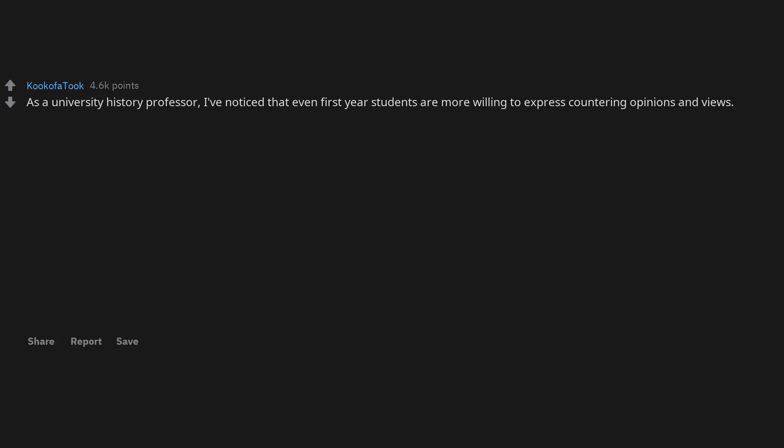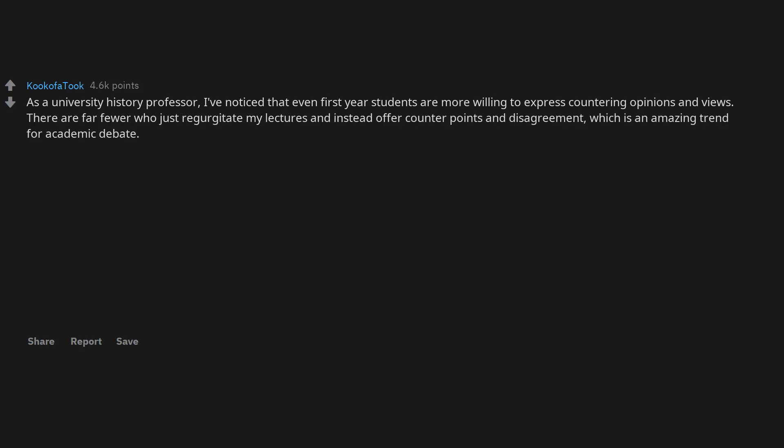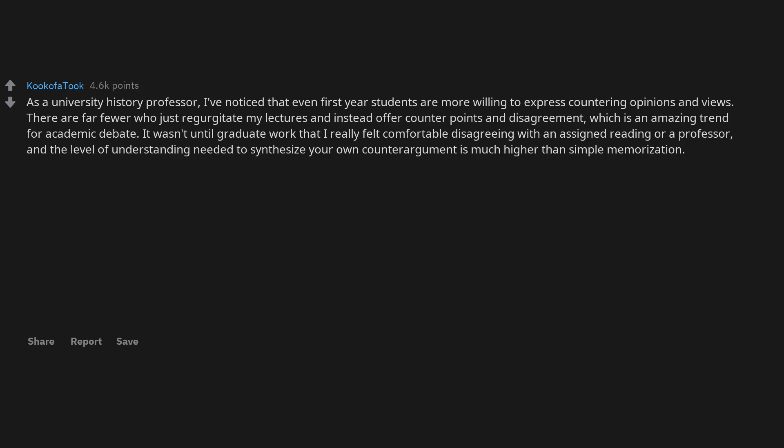As a university history professor, I've noticed that even first-year students are more willing to express countering opinions and views. There are far fewer who just regurgitate my lectures and instead offer counterpoints and disagreement, which is an amazing trend for academic debate. It wasn't until graduate work that I really felt comfortable disagreeing with an assigned reading or a professor, and the level of understanding needed to synthesize your own counter-argument is much higher than simple memorization.